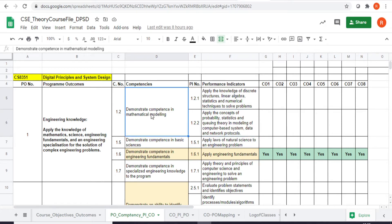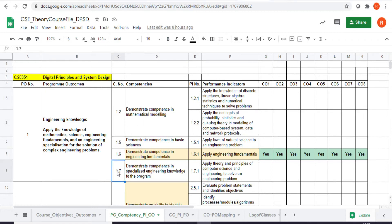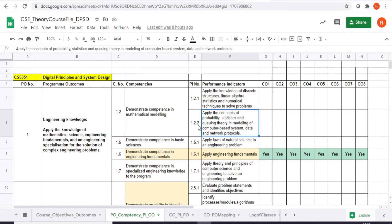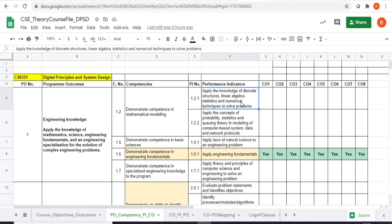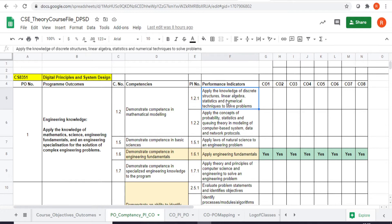Each competency is again broken down into a list of performance indicators. The performance indicators are statements which help us evaluate the respective competency. For example, PO1 Engineering Knowledge has four competencies: 1.2, 1.5, 6, and 7, and competency 1.2 has two performance indicators: 1.2.1 and 1.2.2. On my right-hand side I have a list of the COs — for this subject I have eight COs.